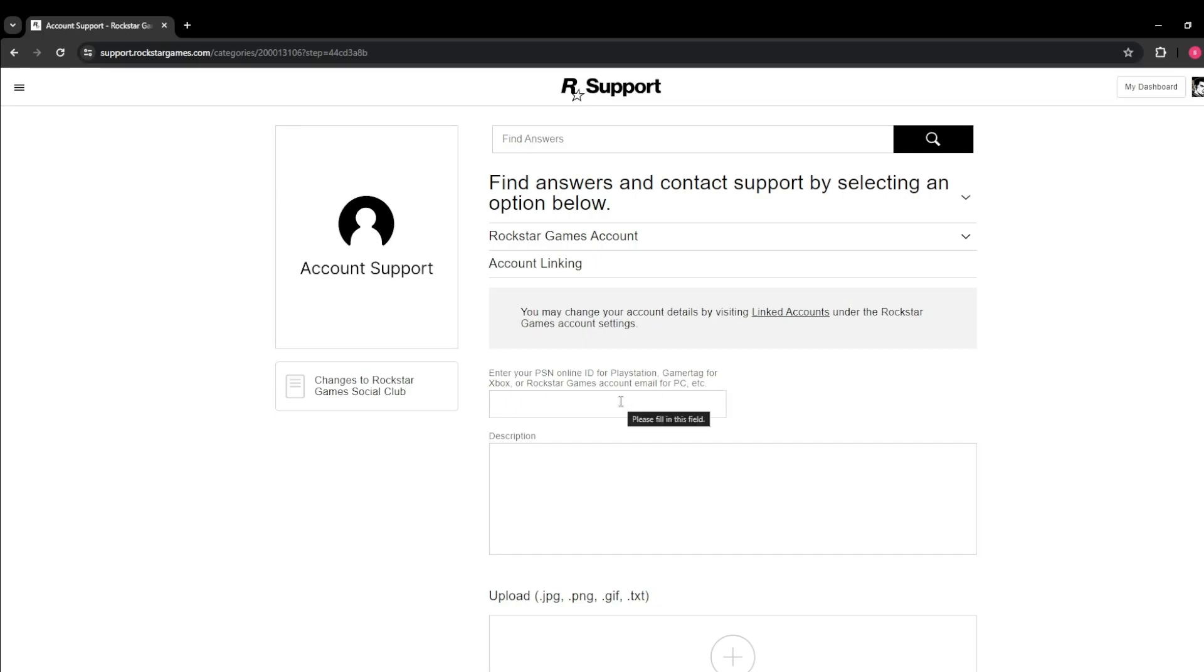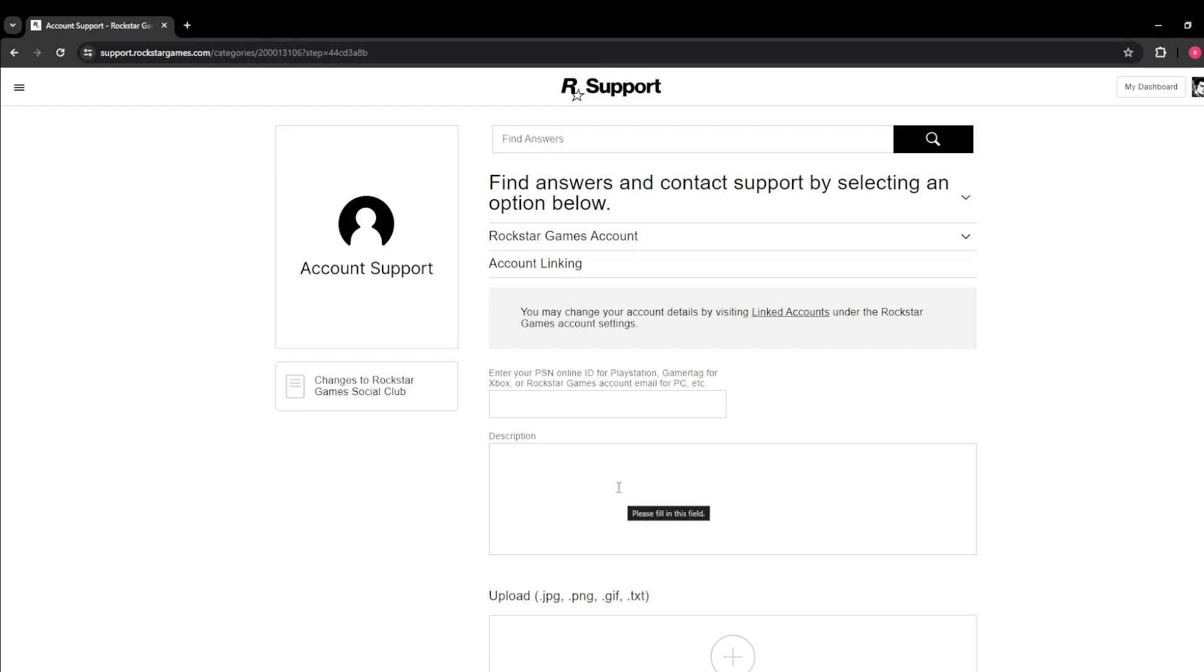This is your Rockstar online ID, gamer tag for Xbox, Rockstar Games account email for PC, etc.—whichever account you have. In the description, request help to connect your Steam account to another Rockstar account. If you already have the other Rockstar account, include that information as well. You can also add screenshots here.